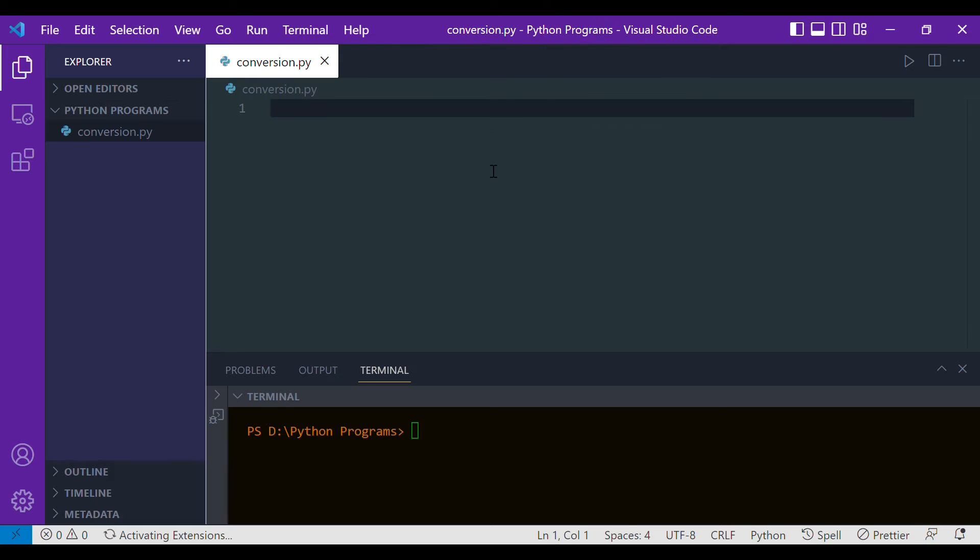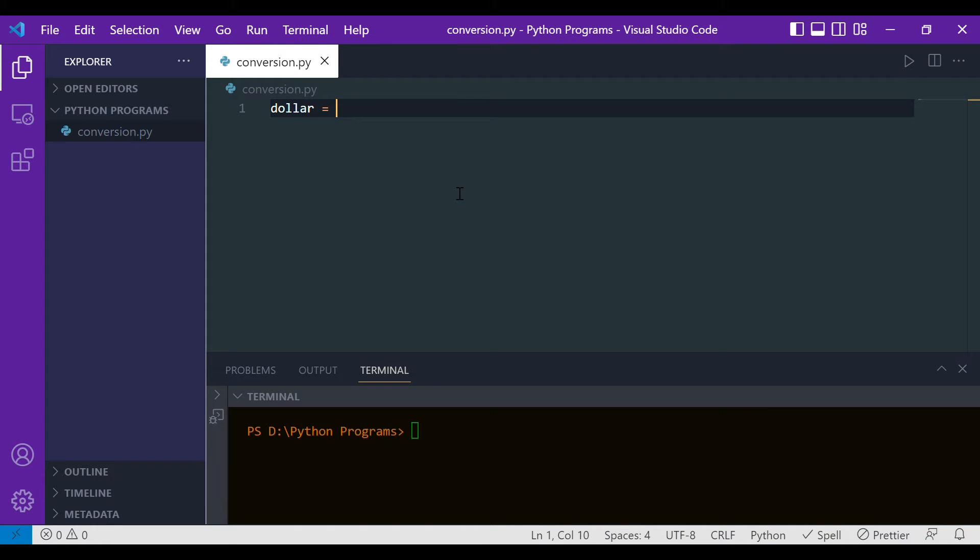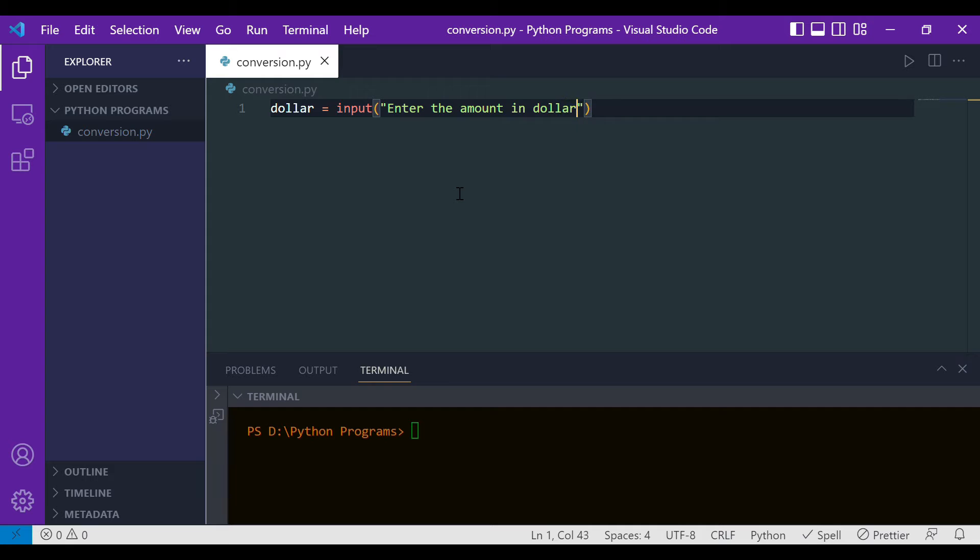First of all, we want the user to enter the amount that he has in dollars. Let's have a variable, the variable name is simply dollar, and in that we are asking the user to enter the amount that he has in dollars. So we'll write 'enter the amount in dollar'.